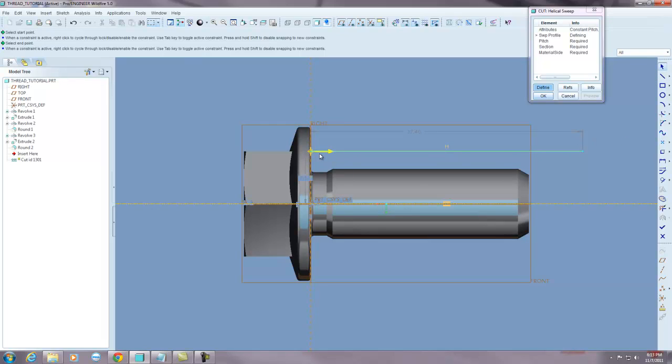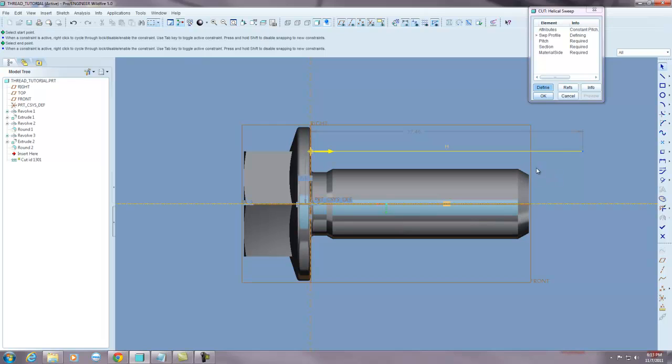The next thing it needs is the length of the helical coil that it's going to make, or helical thread. So you'll notice that my trajectory is set to going away from the part, which is how I want it. And the length, I always run the length past the end of the fastener so that I get a true run out on the end of my chamfer. So I'll set that to, I don't know, 30 seems, we'll do 35.